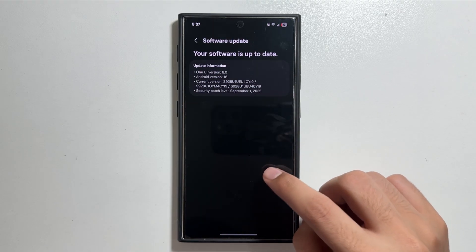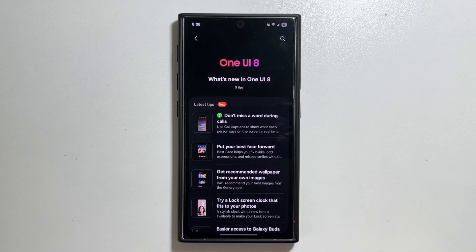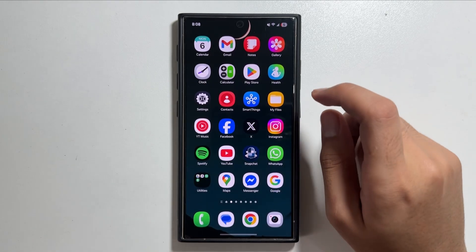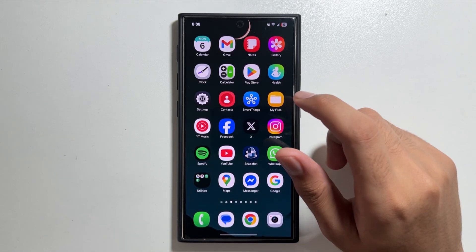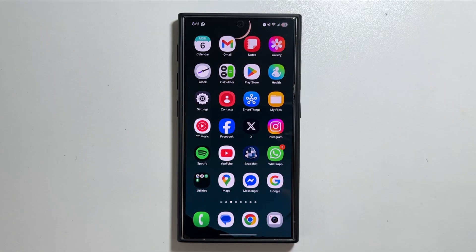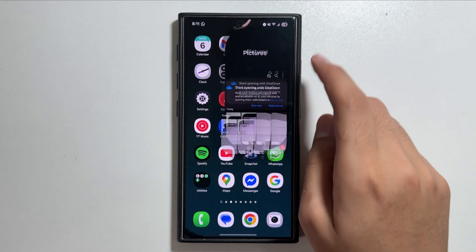With the One UI 8 update there are some new features and changes available in the Gallery app that we will discuss in this video.